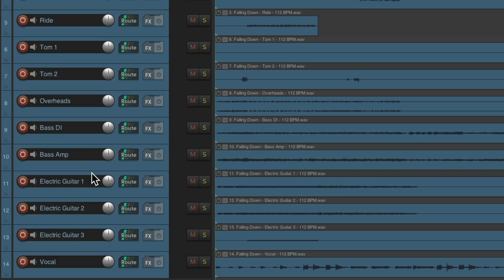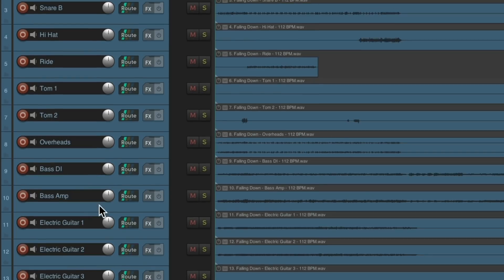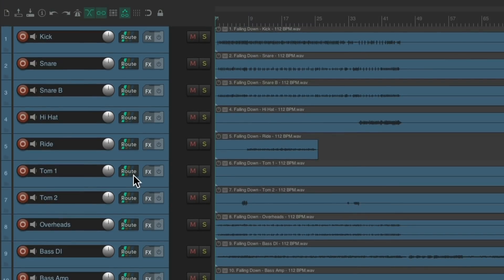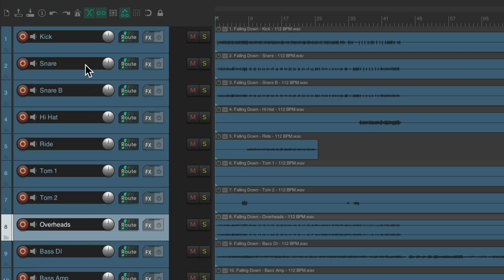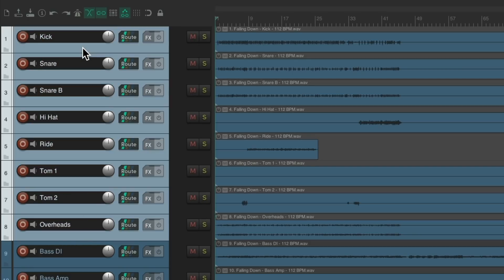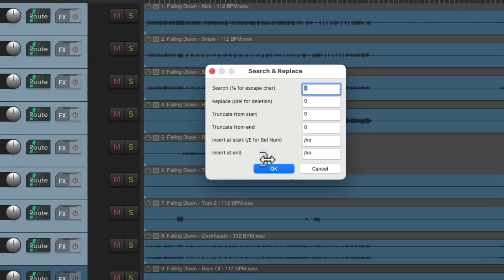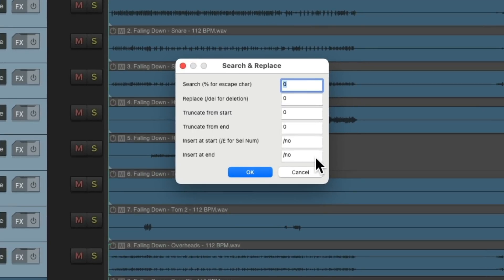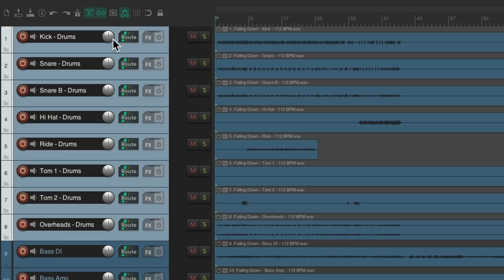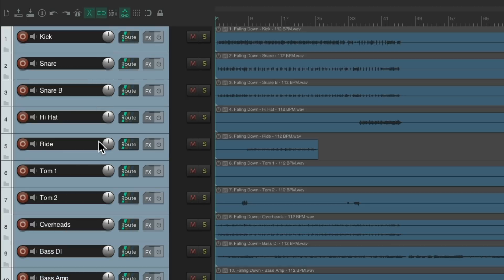But we can still add things with this script. Let's say for the drums, we wanted to add drums to the end. We could do that with the script. Just select these tracks. Insert at the end. Drums. And it puts drums at the end of every track name.